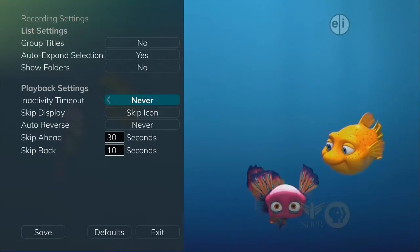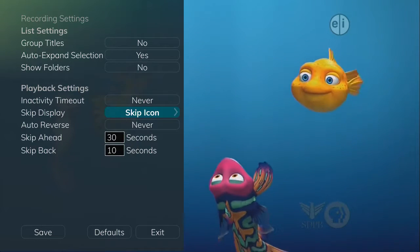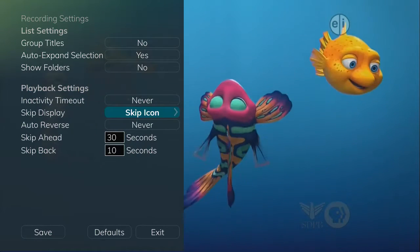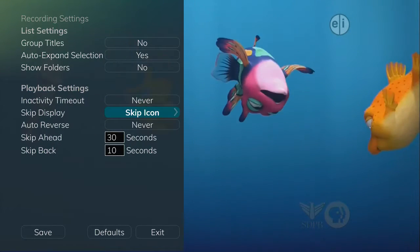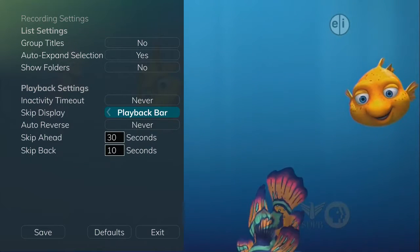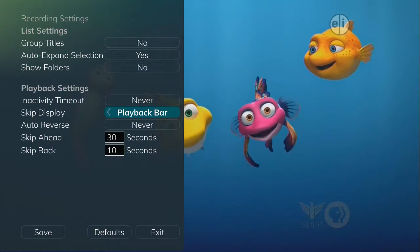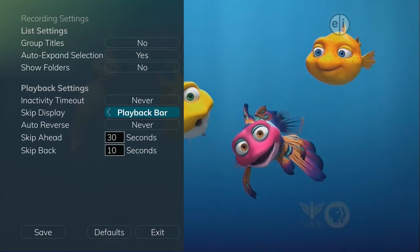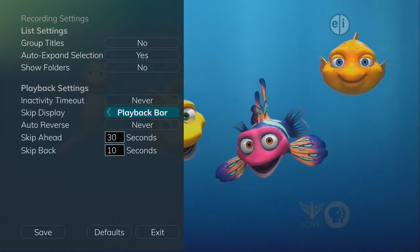While watching a recorded program, you can choose to have a skip icon that will display when you press the Skip Forward button on the remote, or you can choose to display the playback bar whenever you press the Skip Forward button on the remote.